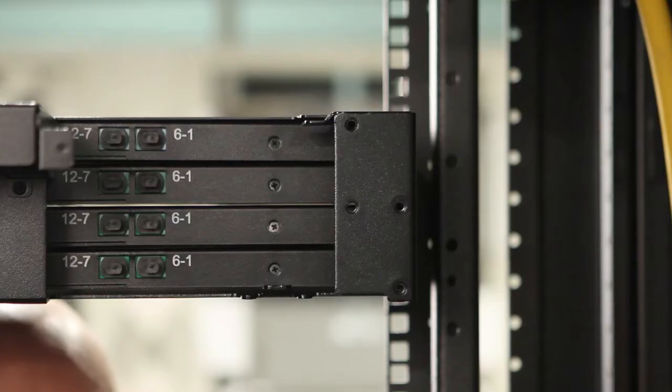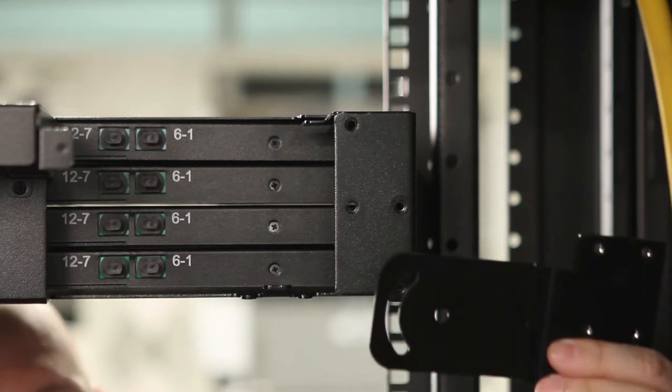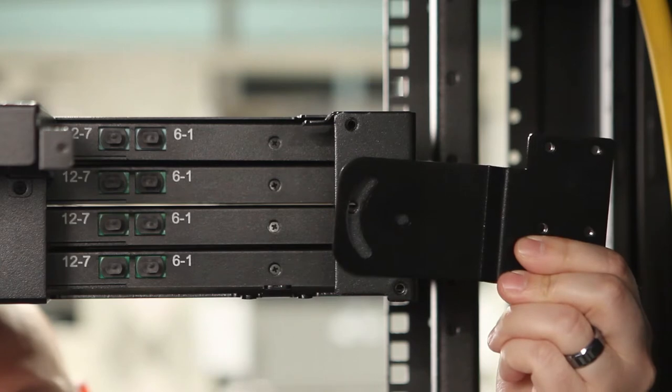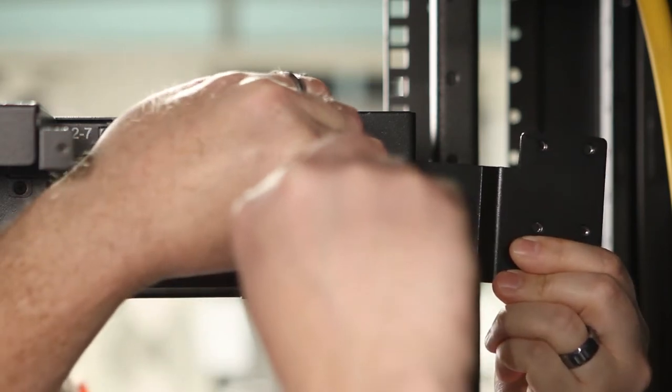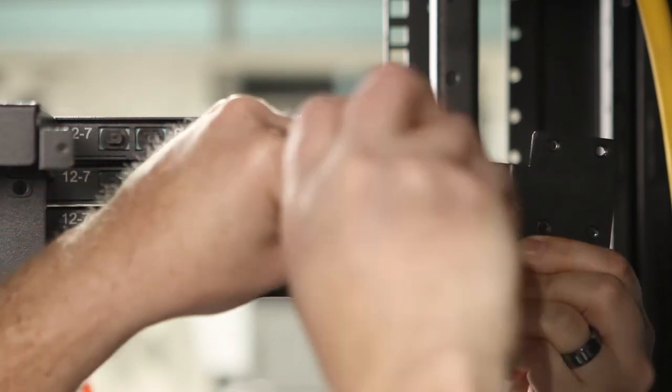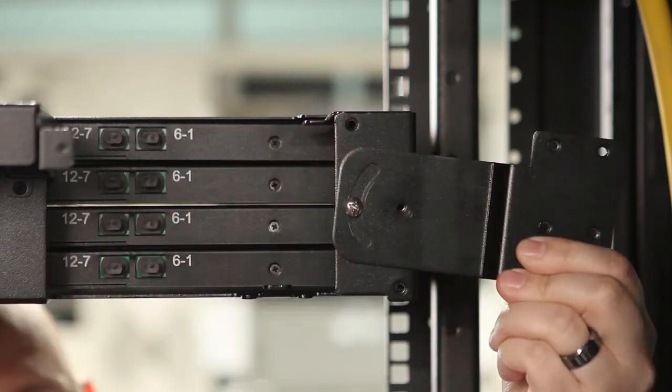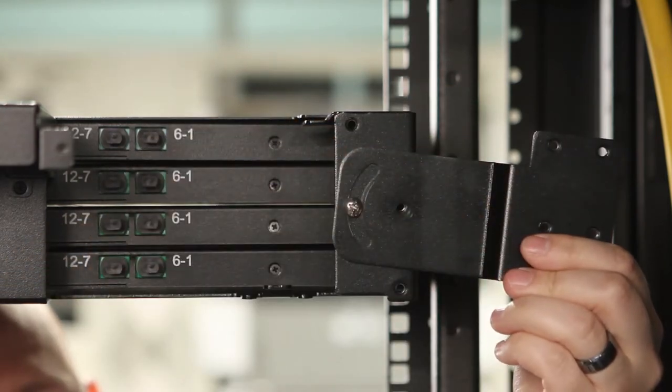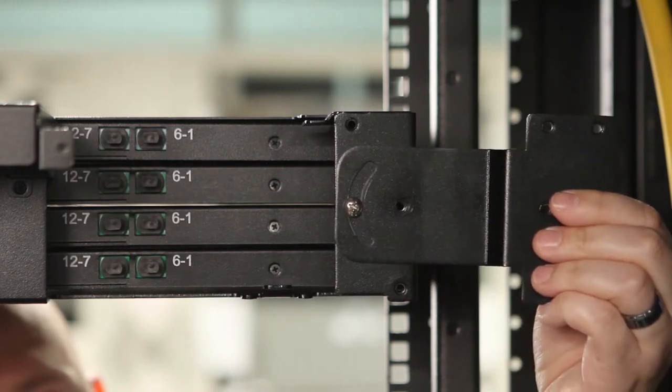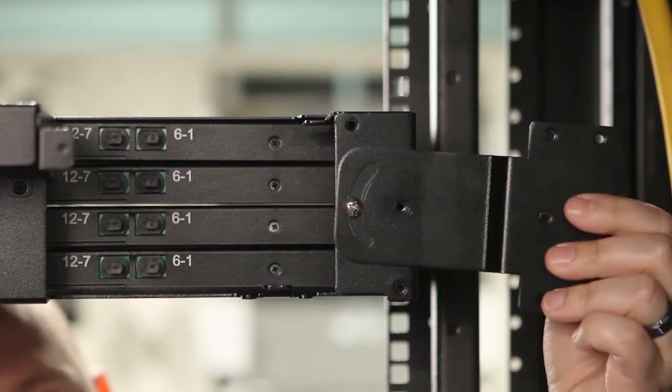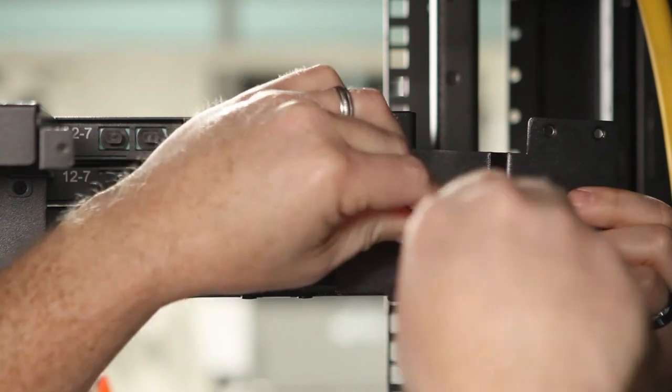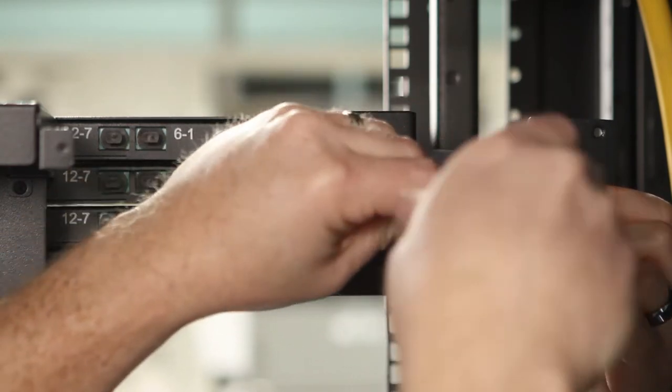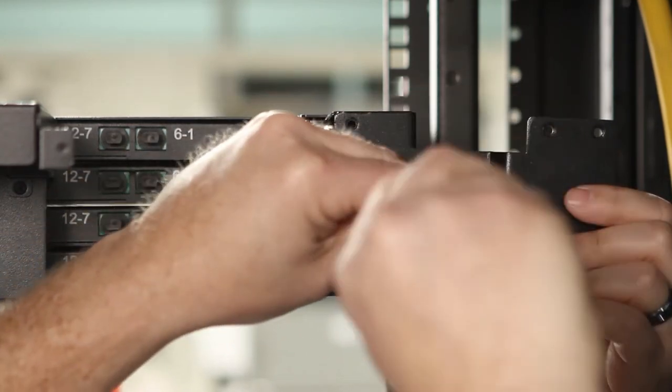Once the cable is routed into the cabinet, go ahead and install the swivel bracket onto the back of the chassis. You'll want to leave enough play in the screw so that the bracket can still be moved. We'll tighten it down later.